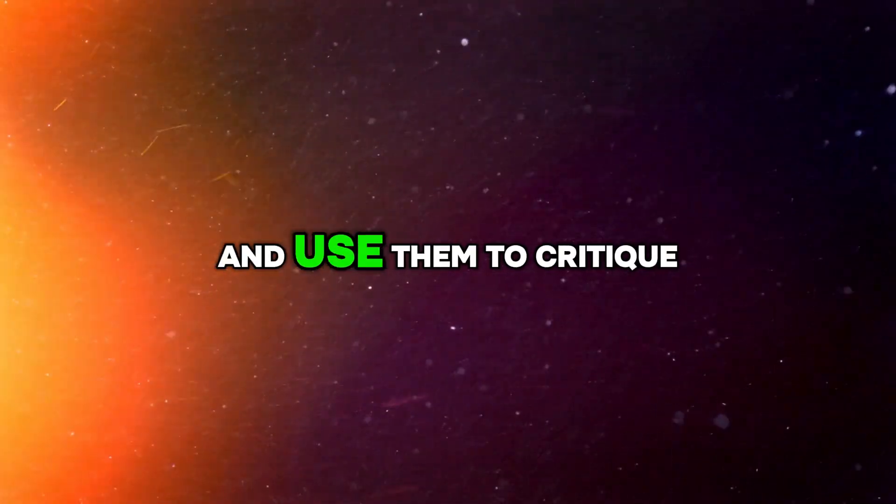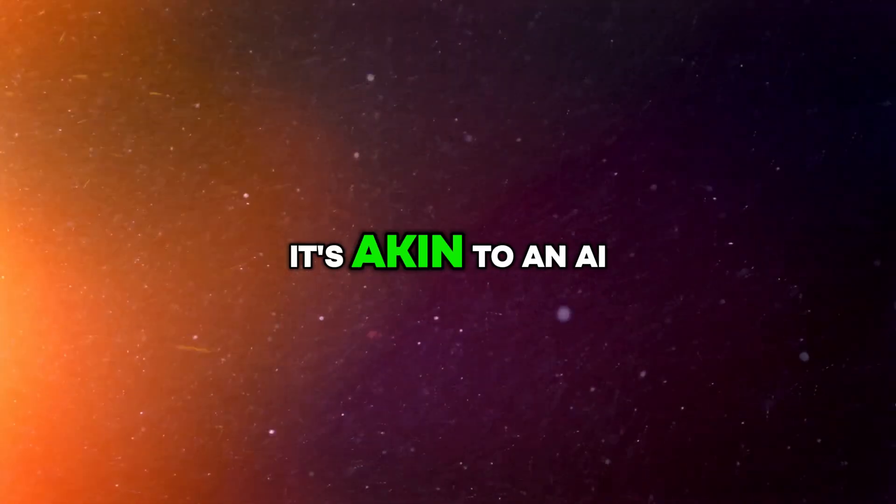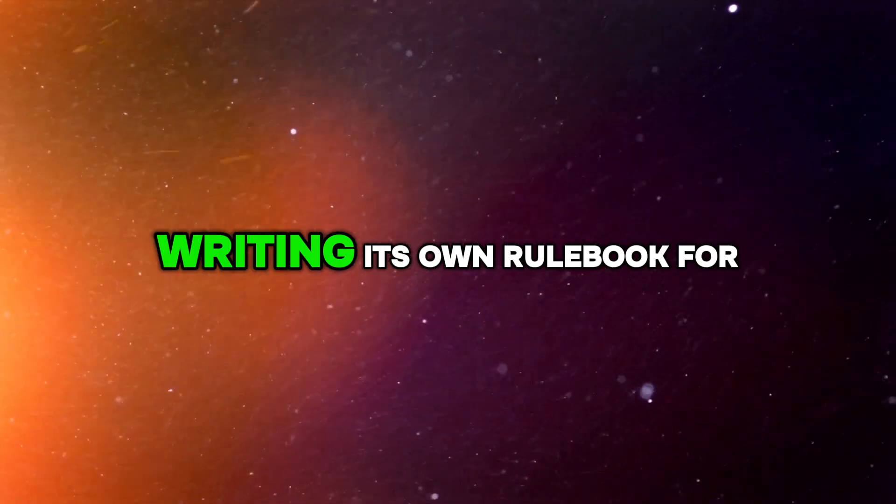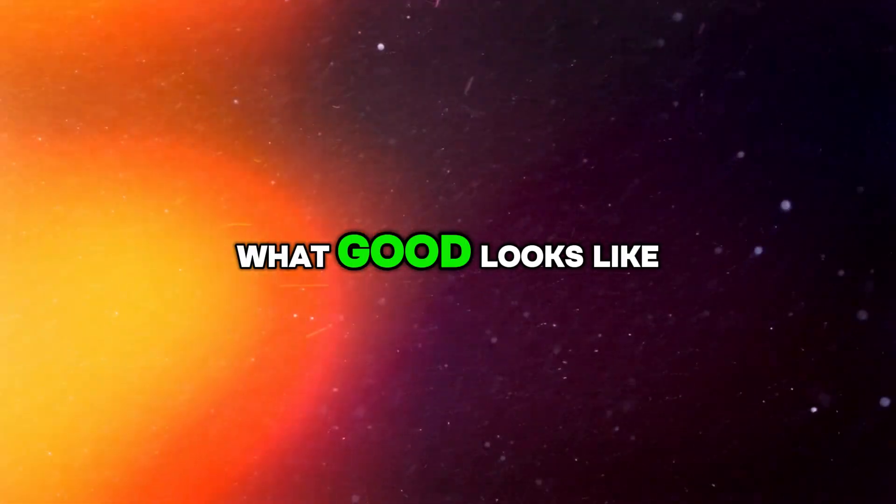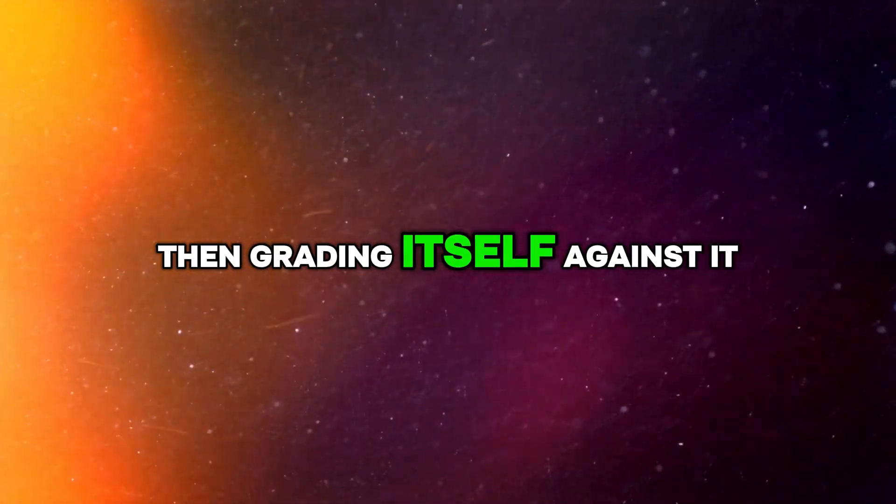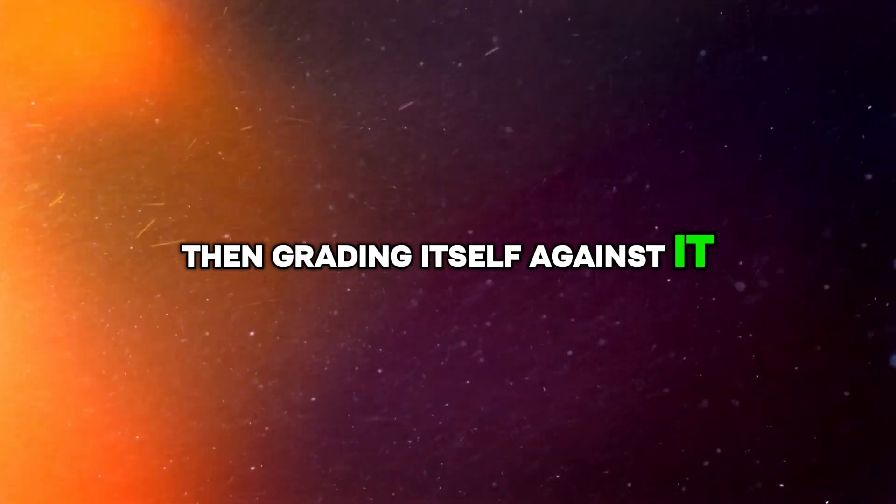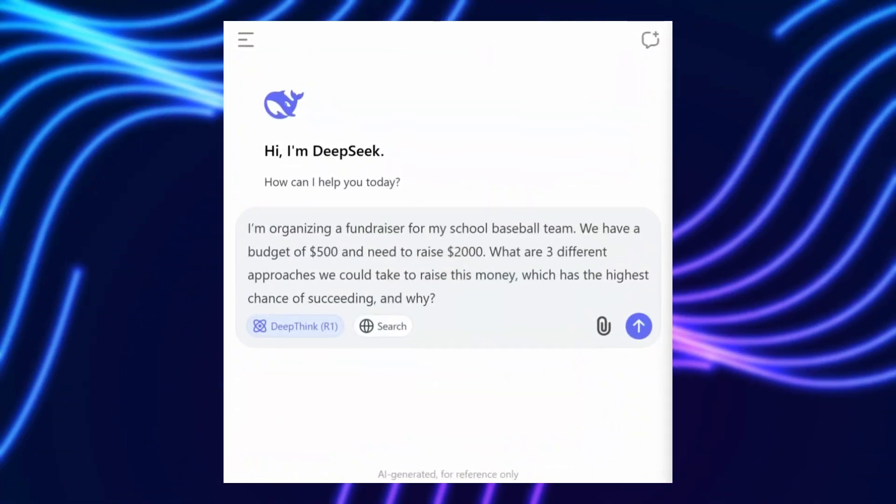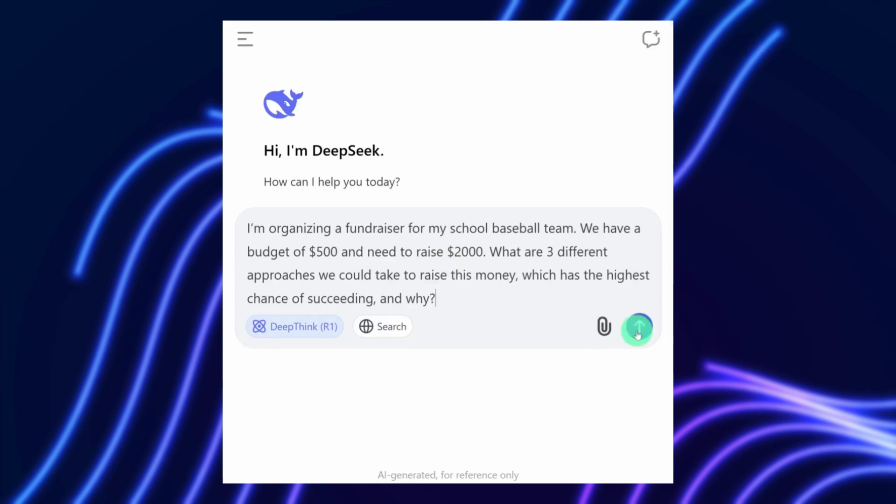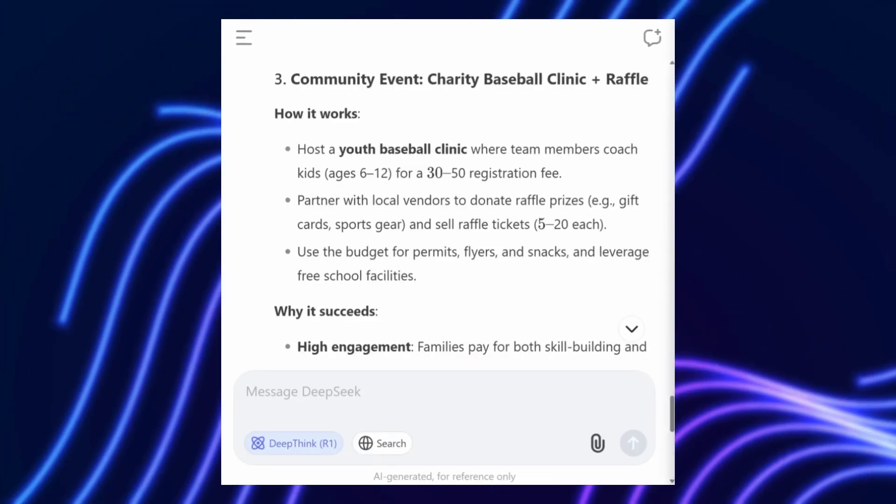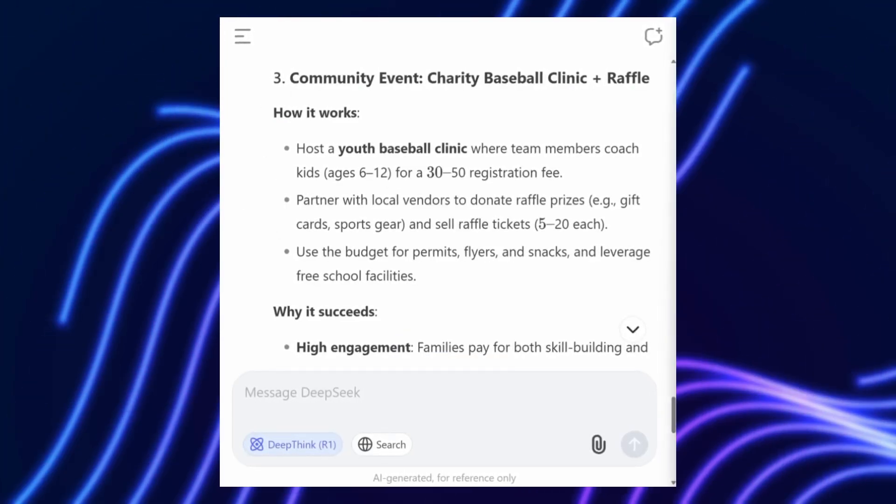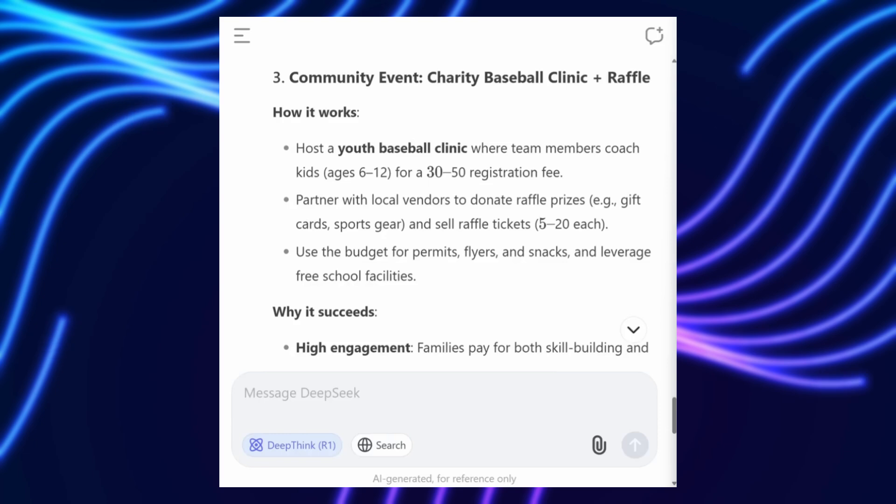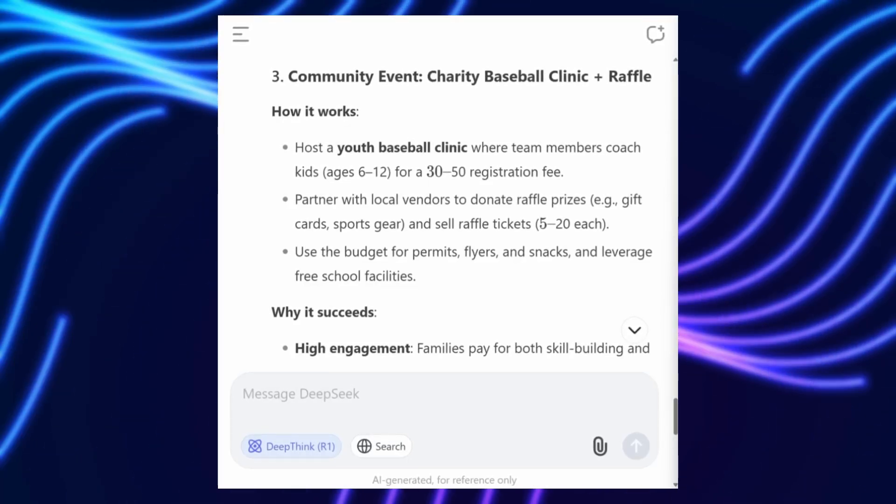and use them to critique its responses. It's akin to an AI writing its own rulebook for what good looks like, then grading itself against it. Here's the core idea. During inference, when the AI generates answers, SPCT equips the model with a generative reward model, GRM.